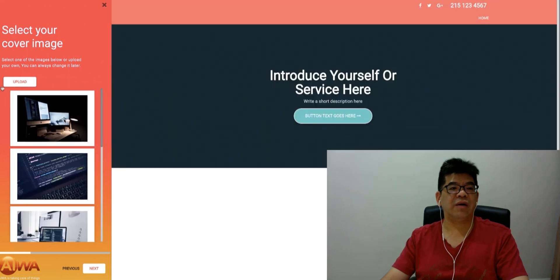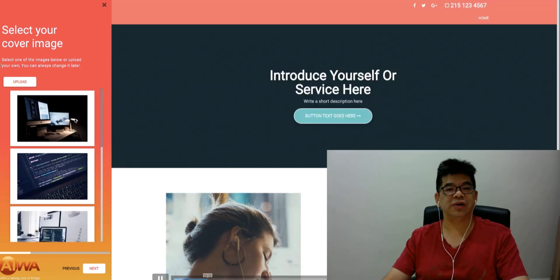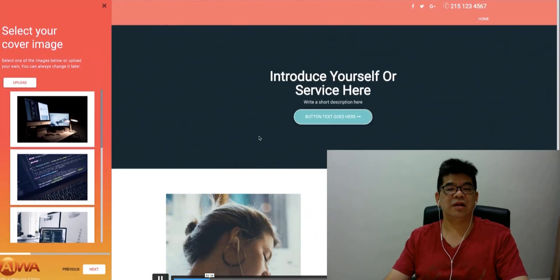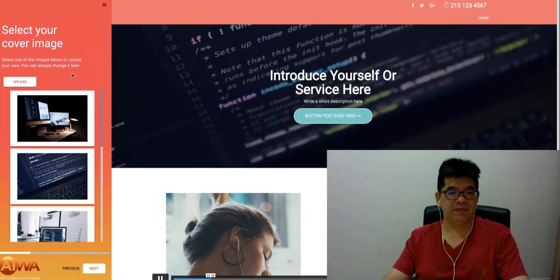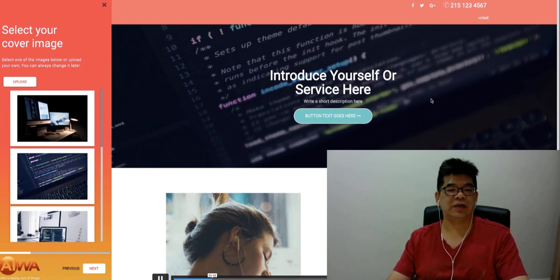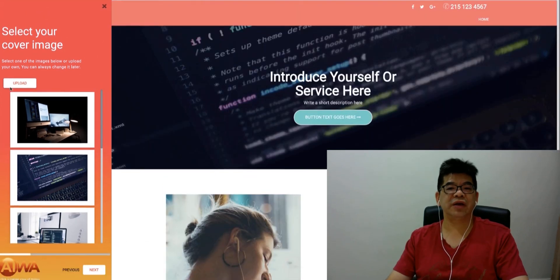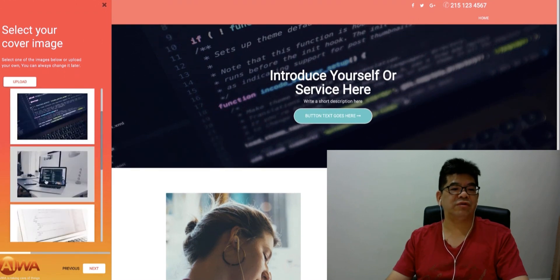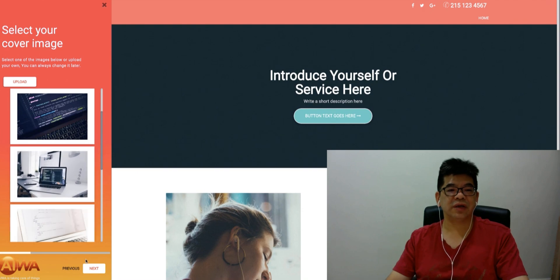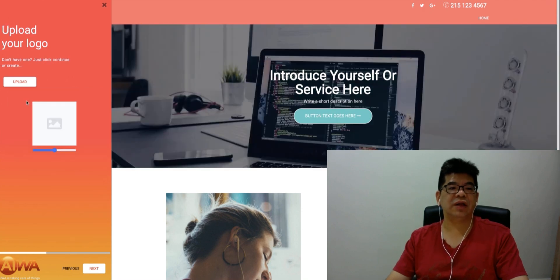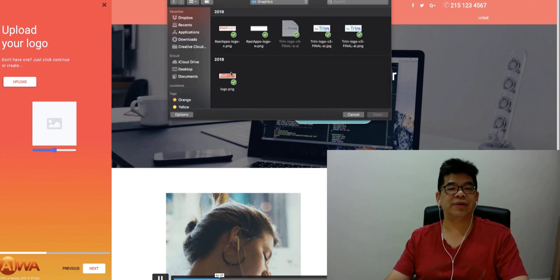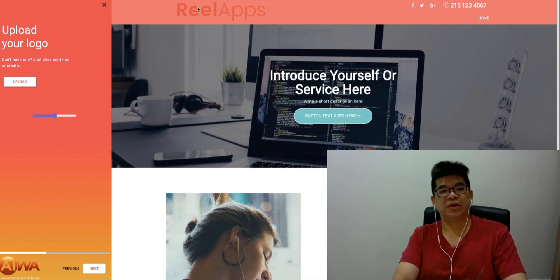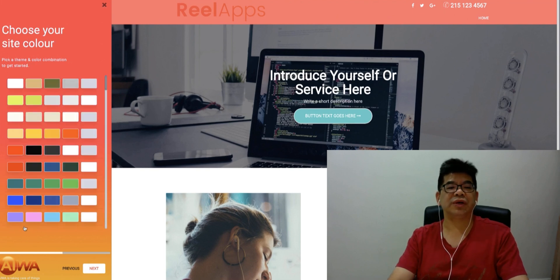Just click next. Then you can upload your image and cover image, everything. You can customize the look and feel of every single detail of this website. You can change the title, header. This is quite a powerful website builder's tool. Just click next and then upload a logo for your website.